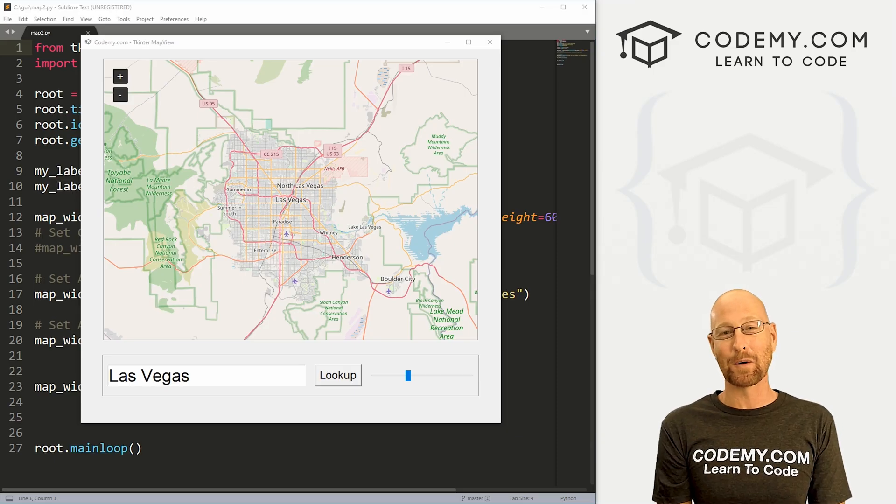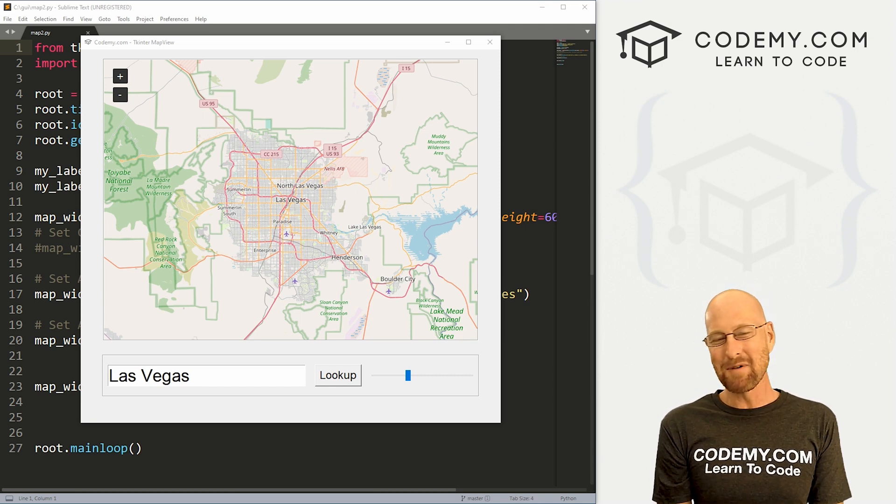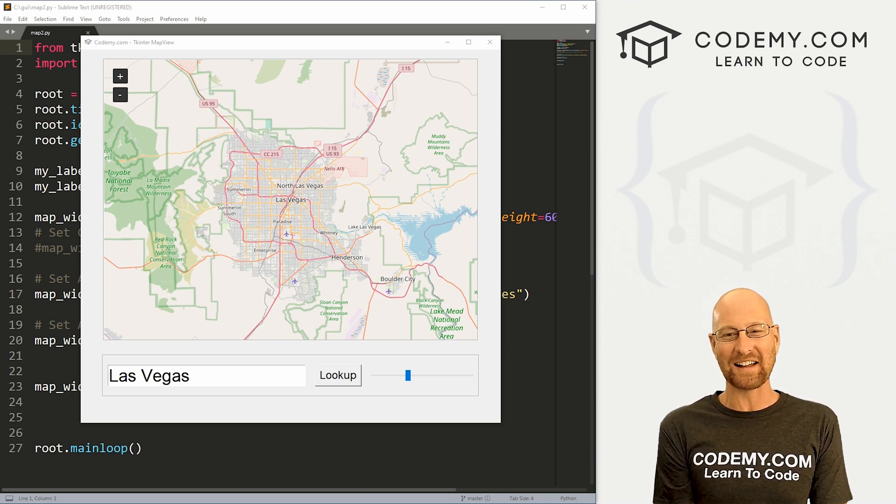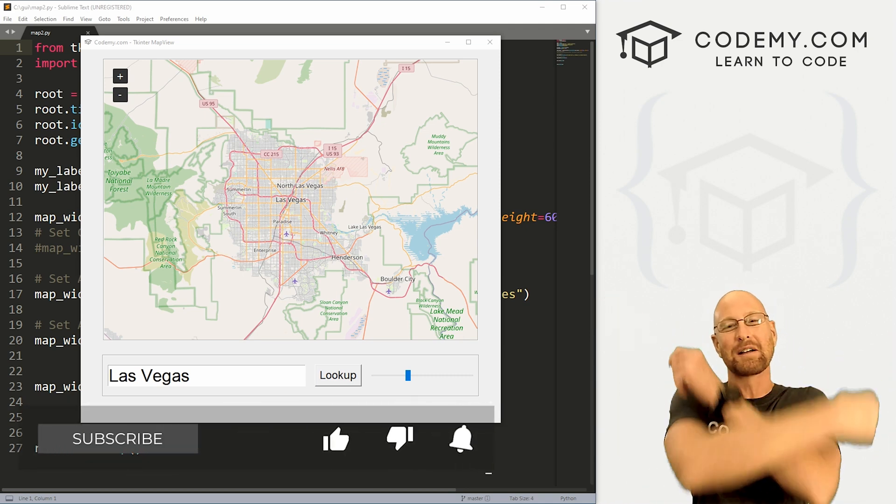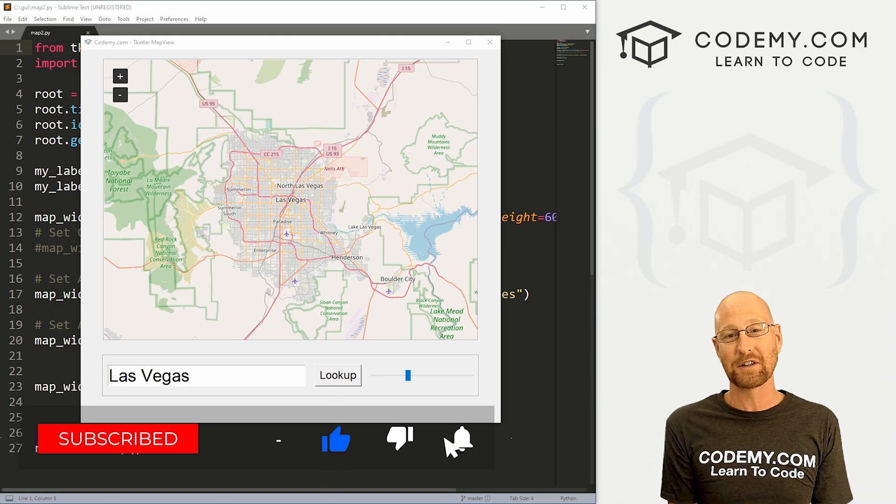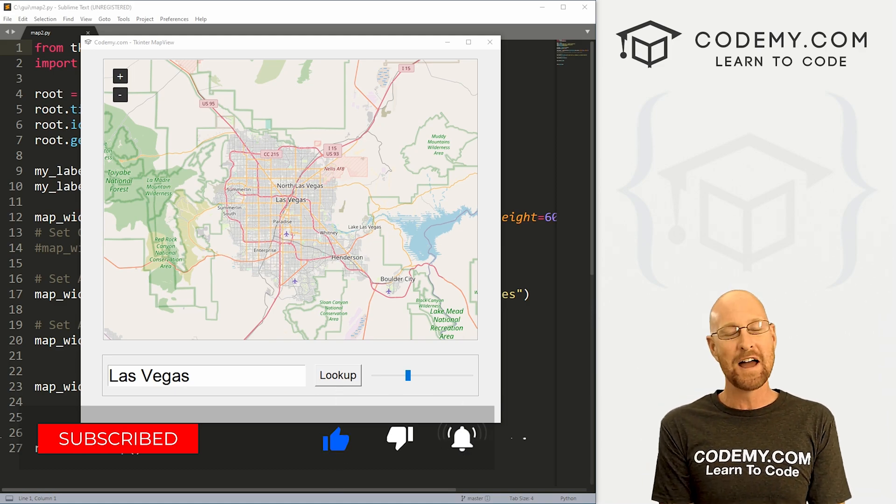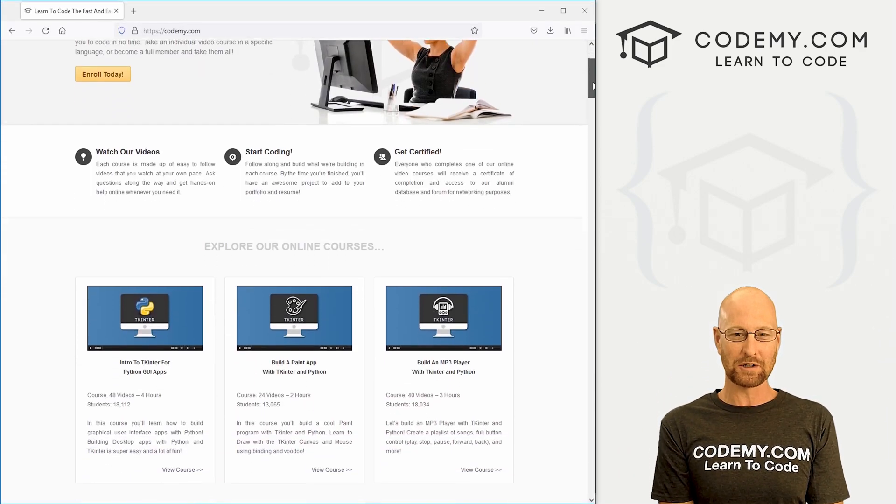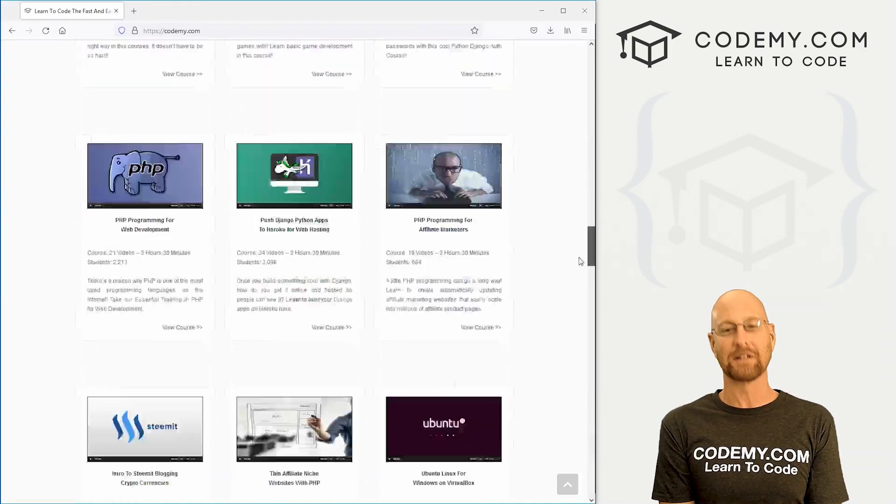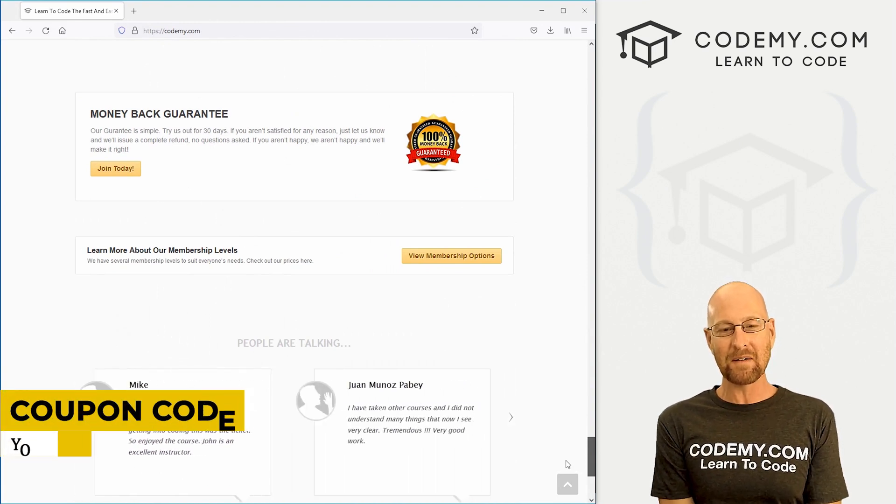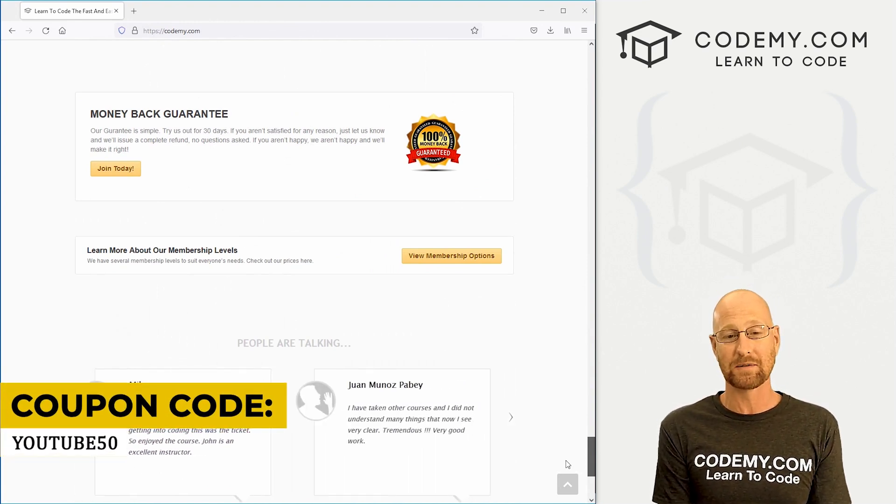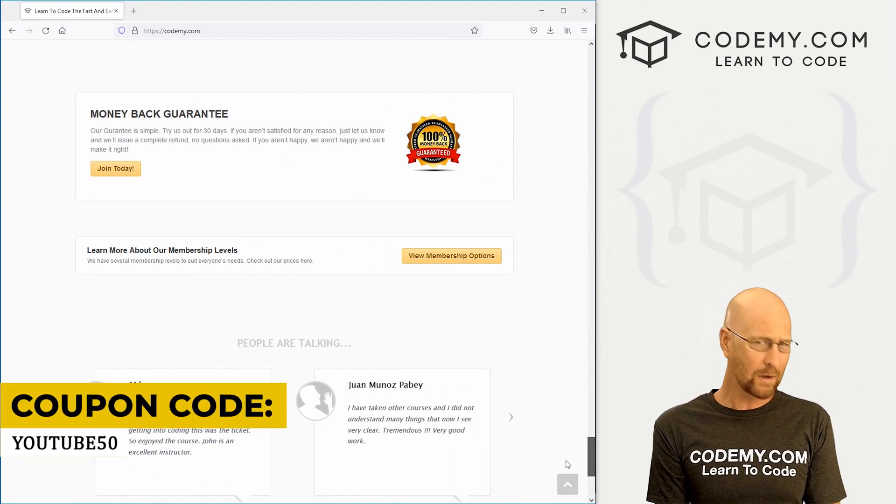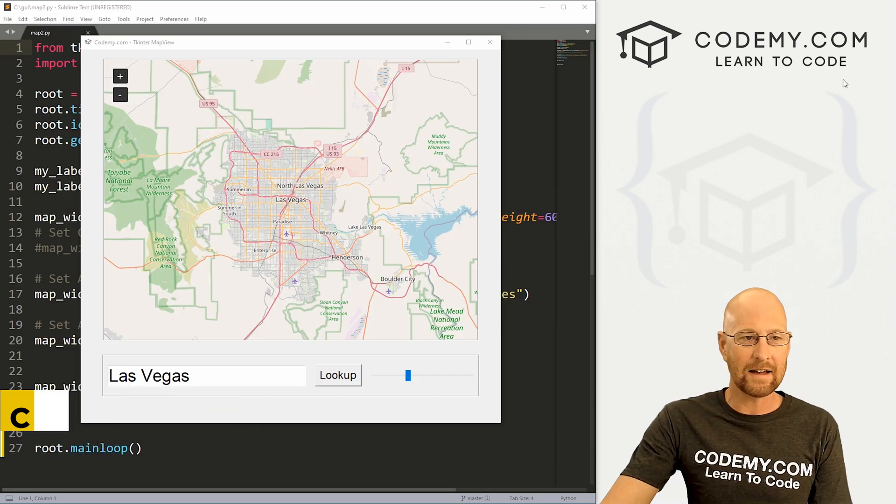All right guys, like I said, in this video we're going to modify our map app. But before we start, if you liked this video and want to see more like it, be sure to smash the like button below, subscribe to the channel, give me a thumbs up for the YouTube algorithm and check out CodingMe.com. We have dozens of courses with thousands of videos that teach you to code. Use coupon code YouTube50 to get 50% off membership. It's all my courses, videos, and books for one time fee, which is insanely cheap.